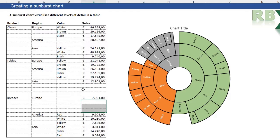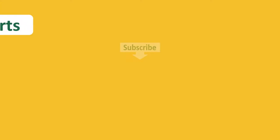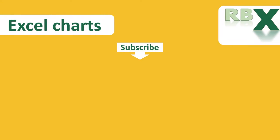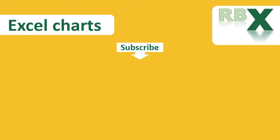That was my video about the sunburst chart. I hope you learned something from it and you can create your own sunburst chart. If you like it, please like my video and hit the subscribe button if you want to see more of my videos. Thanks for watching.